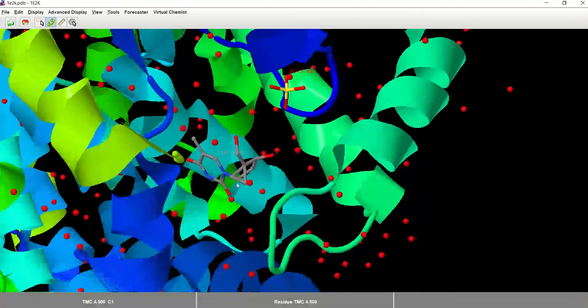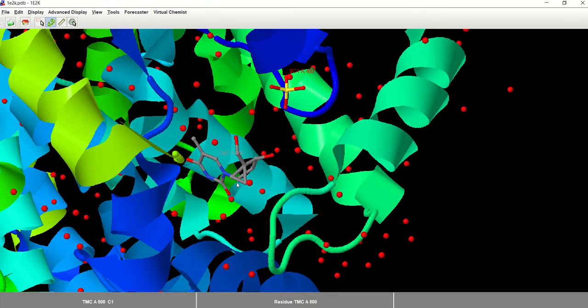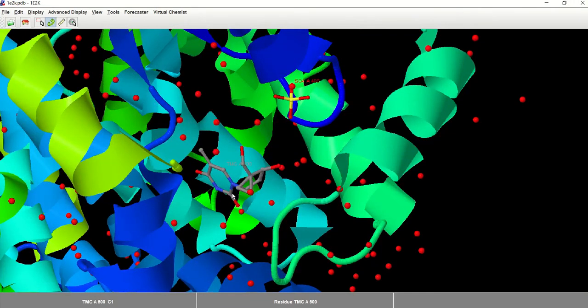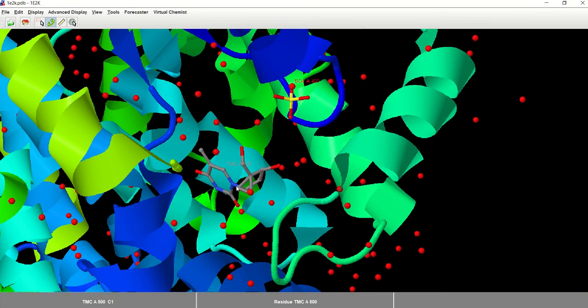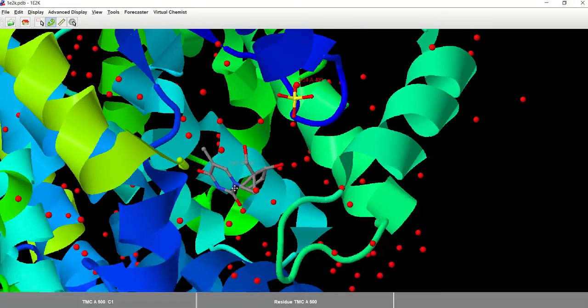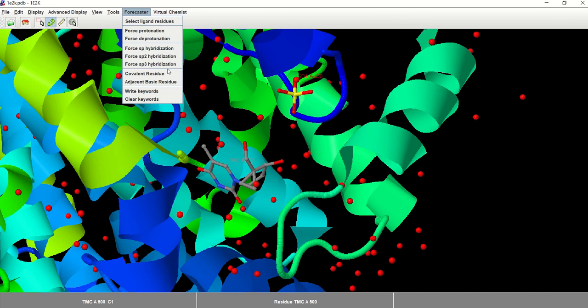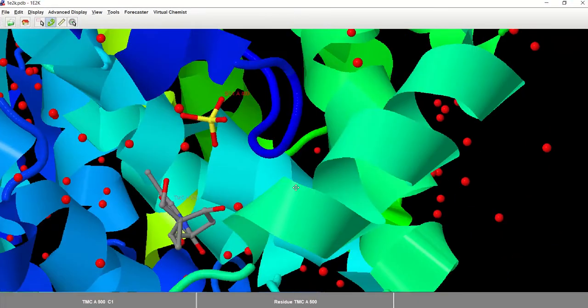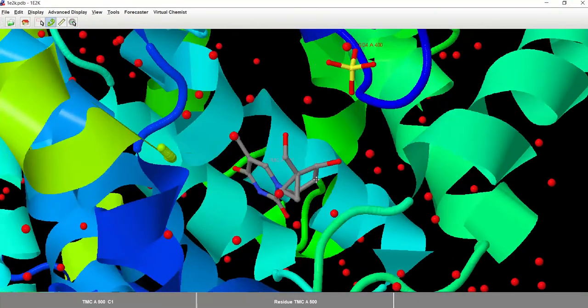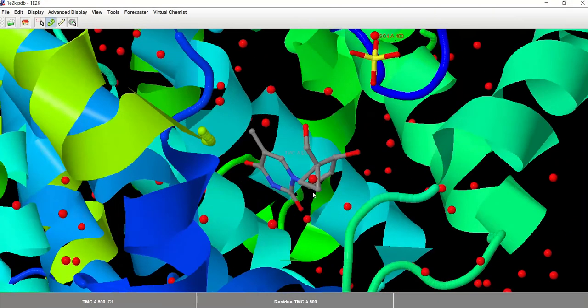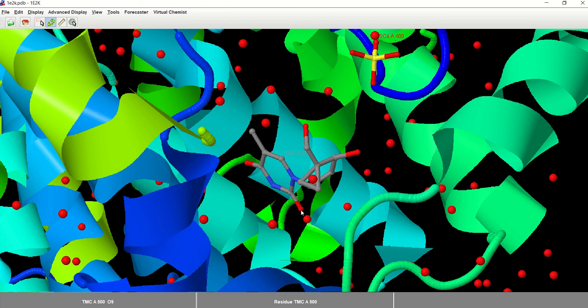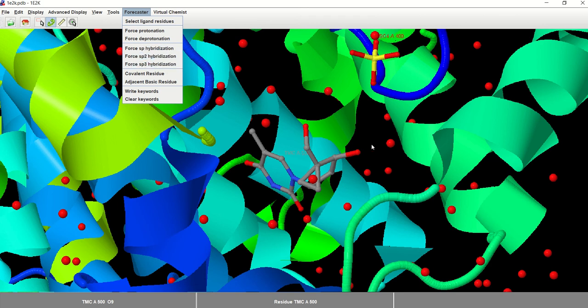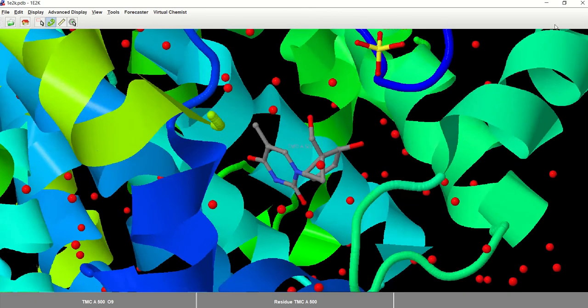And then you have to go and write the keyword to the keyword file. Now, there are some instances in which your ligand is not properly set up from the PDB. So the hybridizations might be wrong. Protonation states might be wrong. So for this, we actually have a menu where you can force different hybridizations or force protonation or deprotonation for specific atoms within your system. So for example, if I wanted to change the hybridization state of this oxygen, this is a double bonded oxygen. I would go here to forecaster and then force one of these hybridizations.